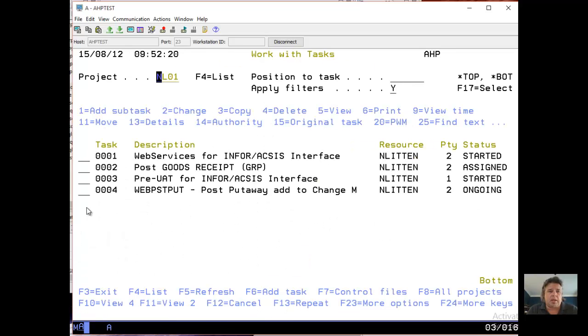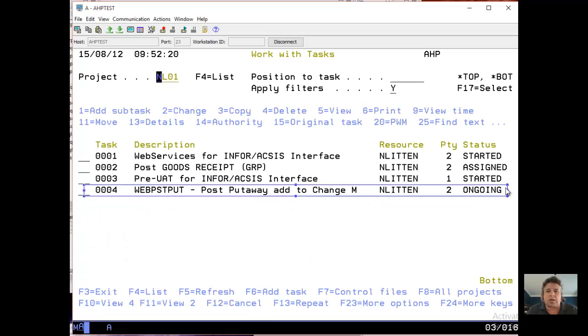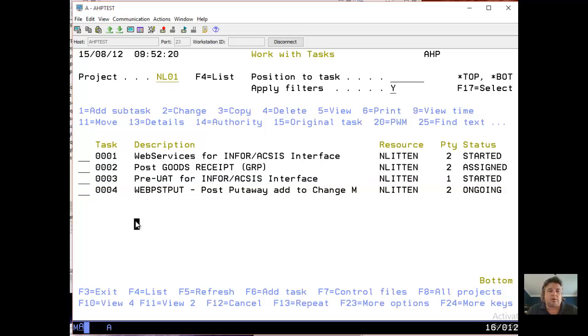So let's press F12 and go back. Here we have a new task created for me. It's ongoing, it's ready for me to work in it. So if I want to work in this task, I've just got to go back to the main menu.